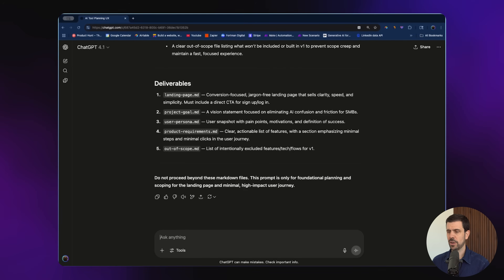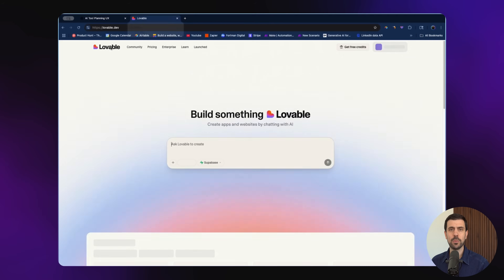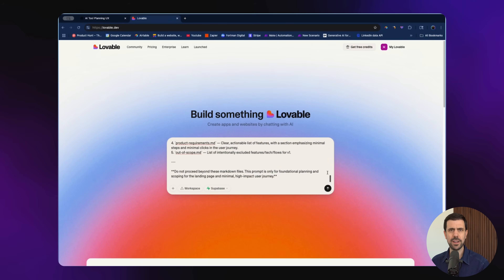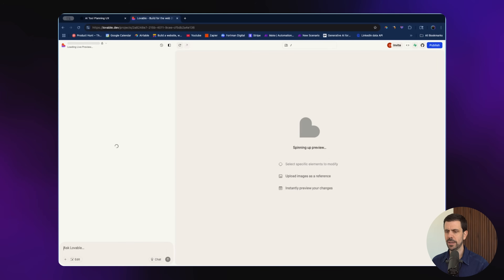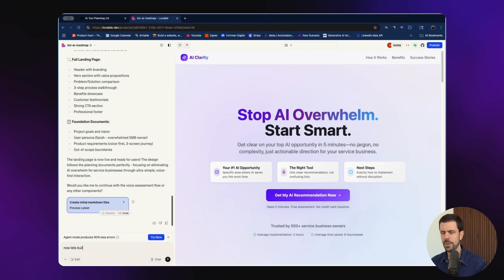It provided the outcome, so I'm grabbing this and coming over to Lovable. This is Lovable — the place where you can build full apps without writing a single line of code. You just input your prompt here and it starts cooking. We just have to wait until it's done. And look at this: 'Stop AI overwhelm, start smart.'